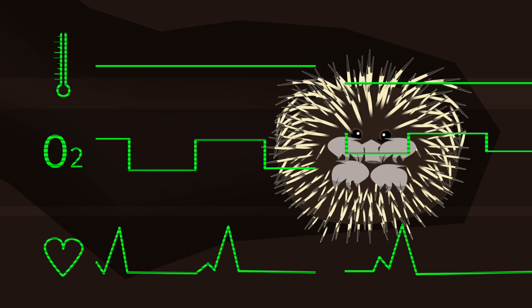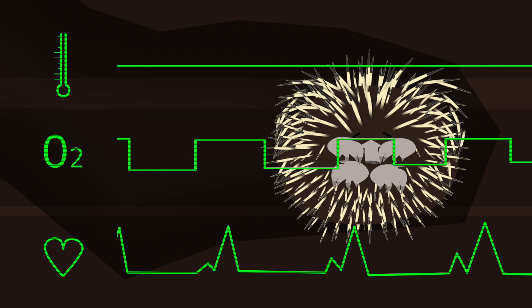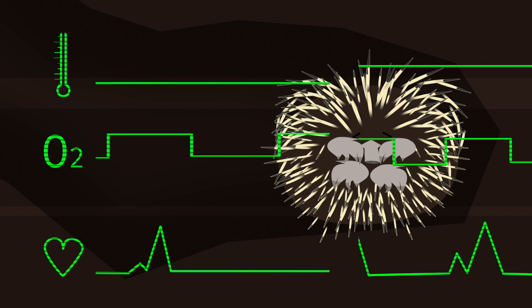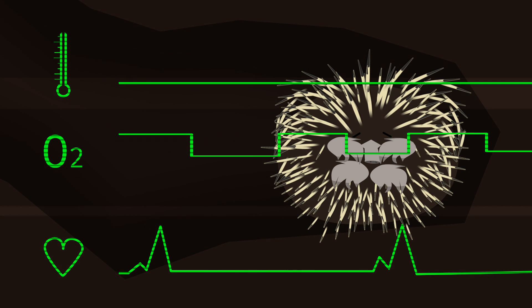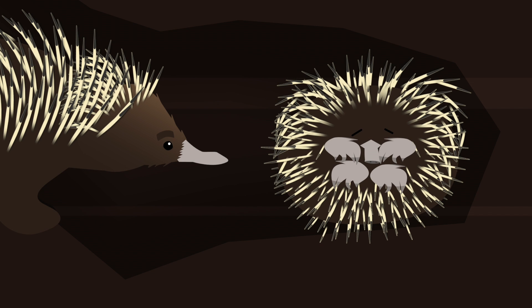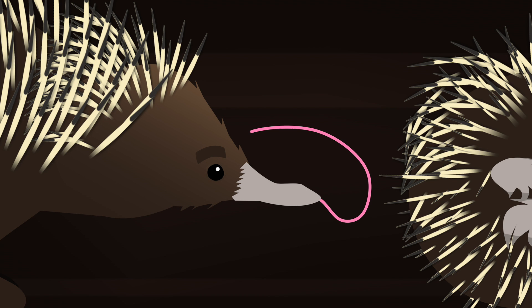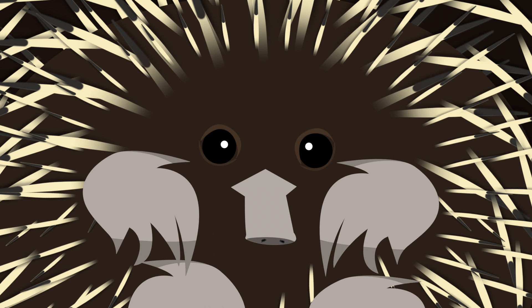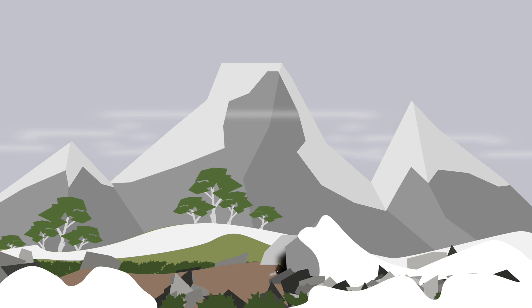Every so often, she shivers herself awake to warm up, before going back to sleep again. In the middle of winter, she gets a visitor. It's the male echidna. He's woken up from hibernation and is ready to mate. That's some spiky alarm clock.